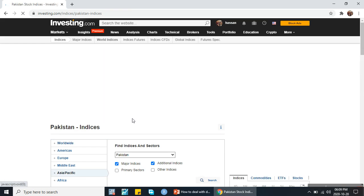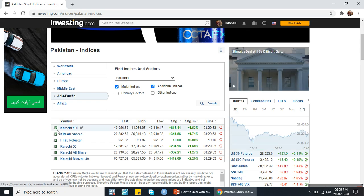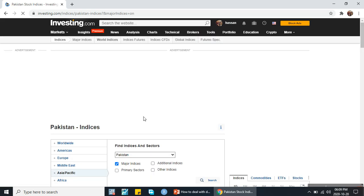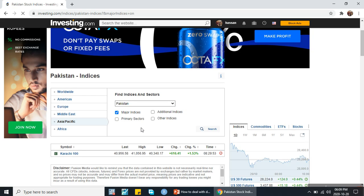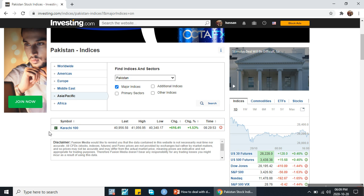It will search data for Pakistan. These are all the indexes, which include major indexes as well as additional indexes. I want to download data for the major index of Pakistan — the international and national exchange, not the regional exchanges. When I click on the major indices, I will come up with the national index of that country. In this case the KSE 100 index is the major index, the national index of Pakistan.